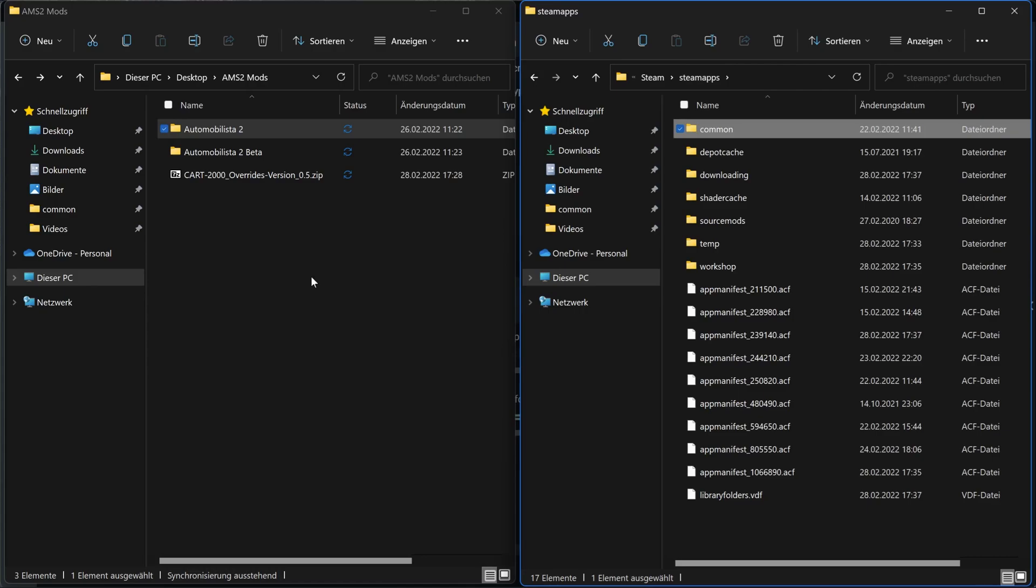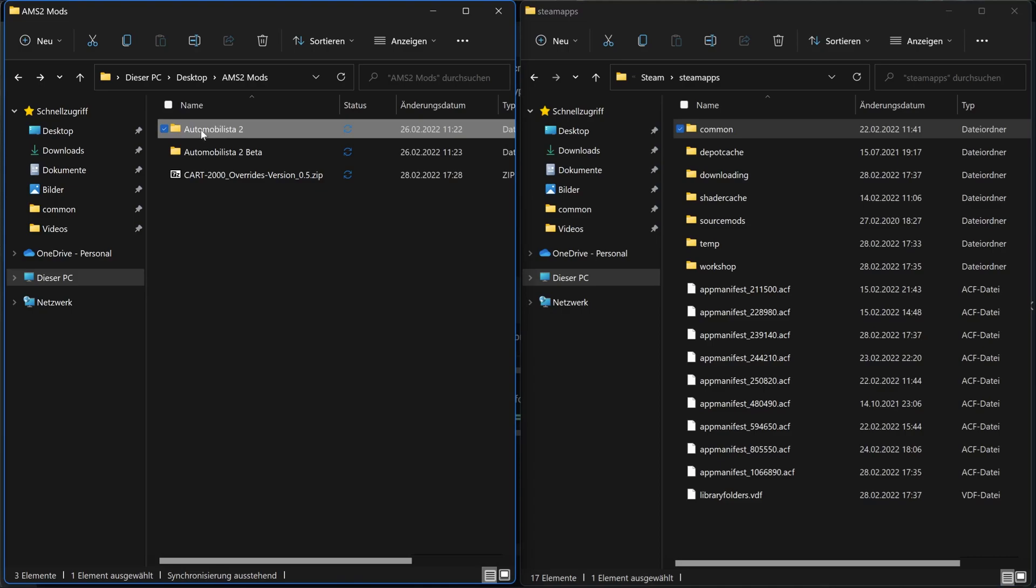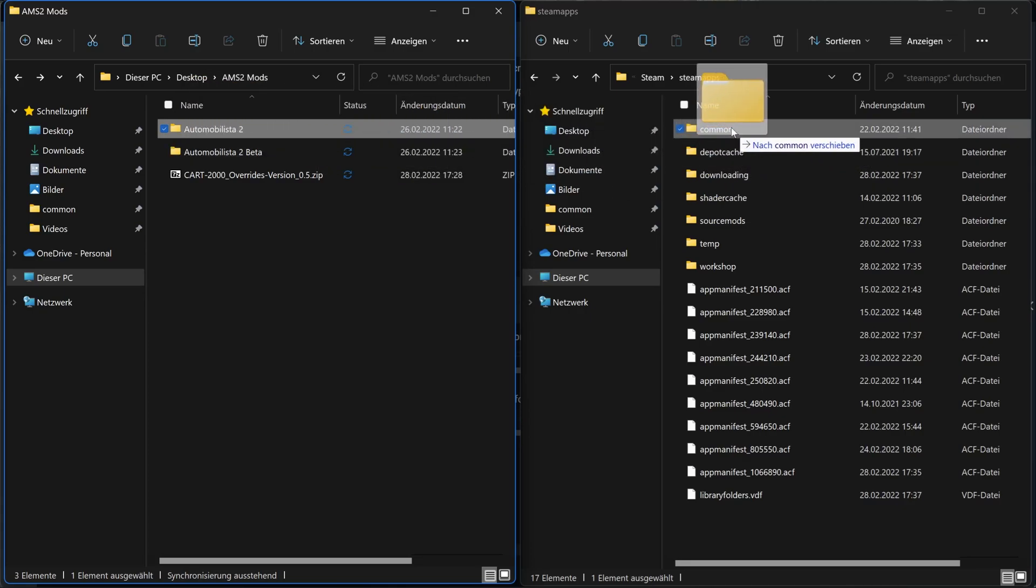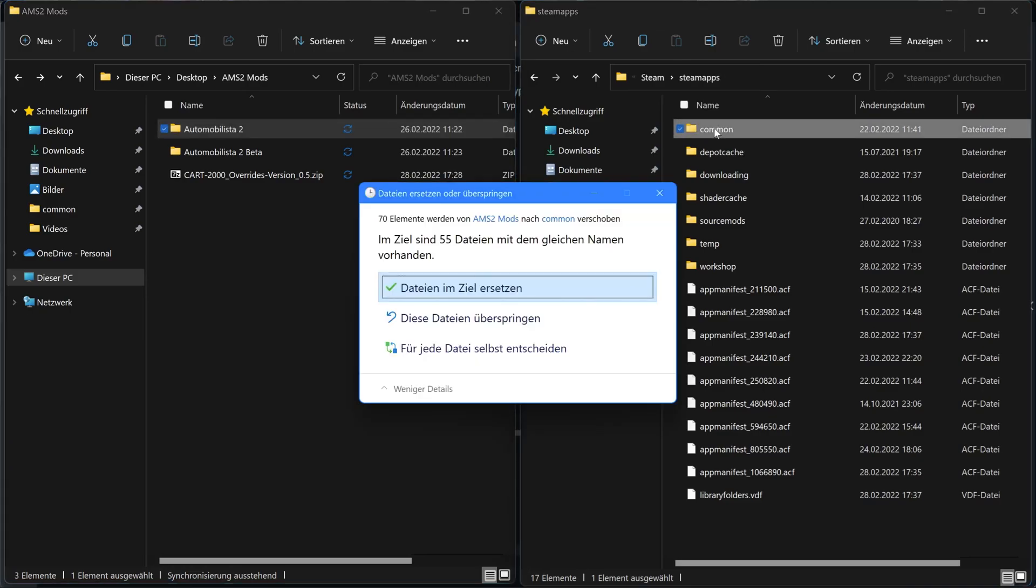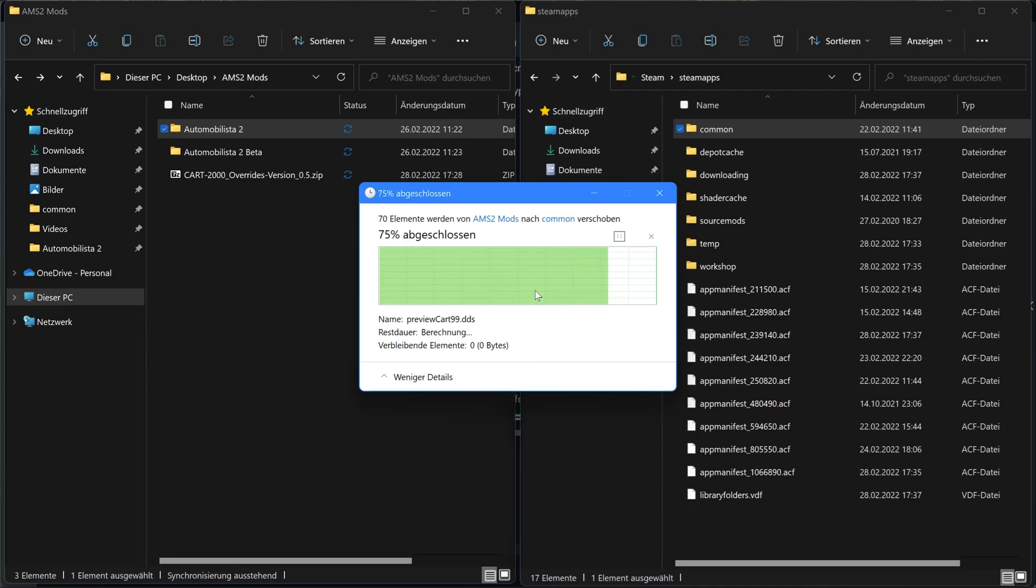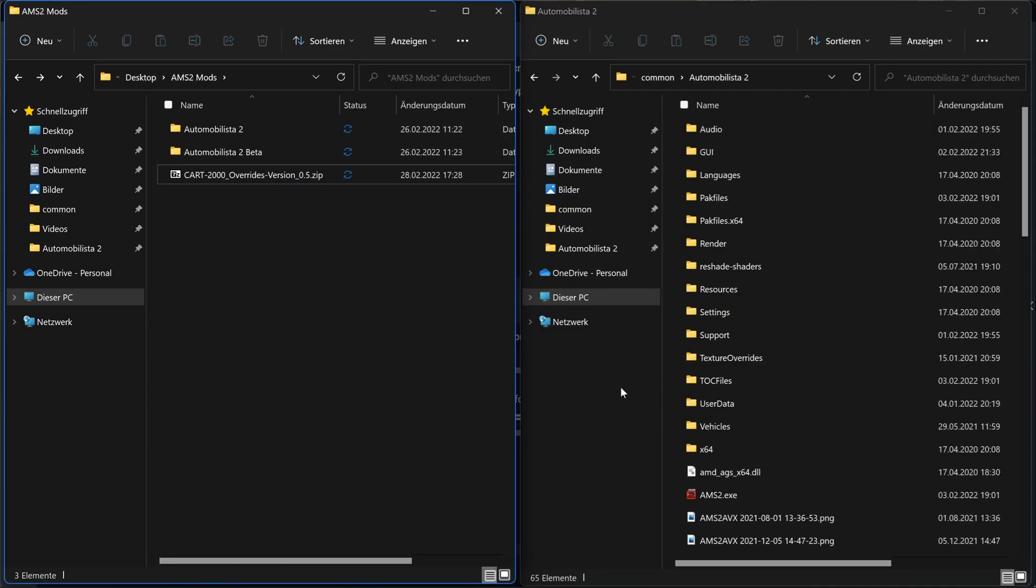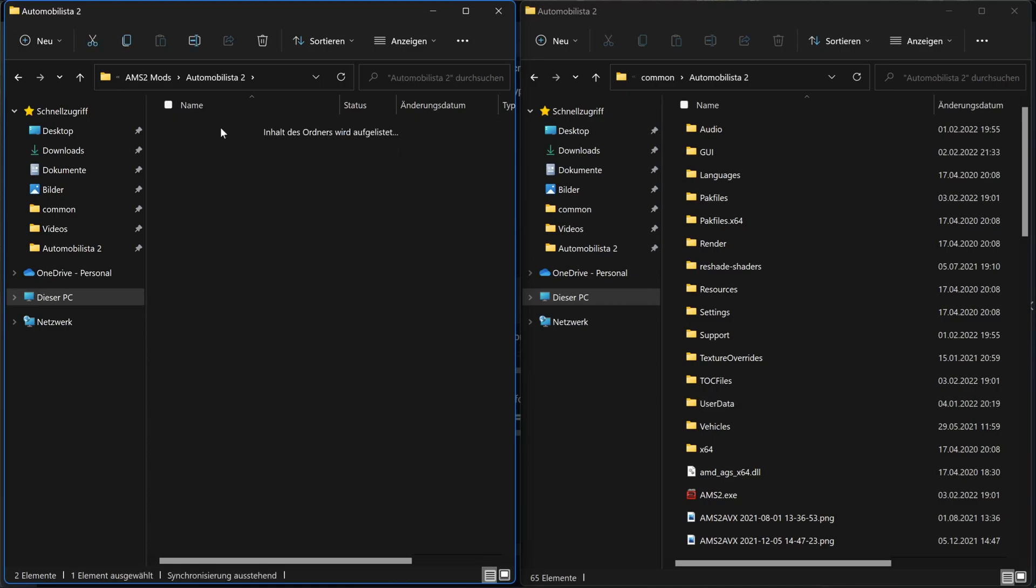So the easiest way now for you is to pick the Automobilista 2 folder of Crysis and drag it over the common folder on the right. So now what happens is that the system asks you to replace the existing files. And this is exactly what you want. So click yes and you're done. So now the system is going to replace all existing files and of course also will add all new files in your game folder.